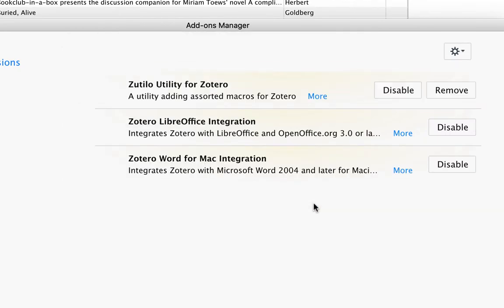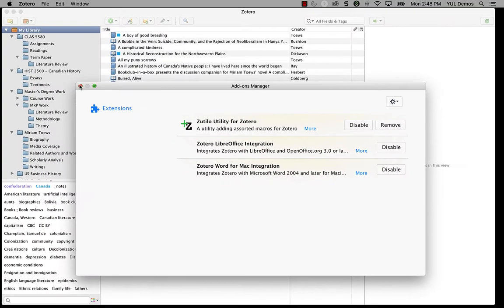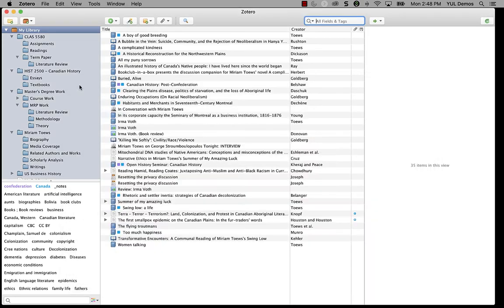Some add-ons require you to restart Zotero before they'll activate, and they'll usually tell you if that's the case. But Zotillo will actually work right away, so we can just close this window and we're all set.